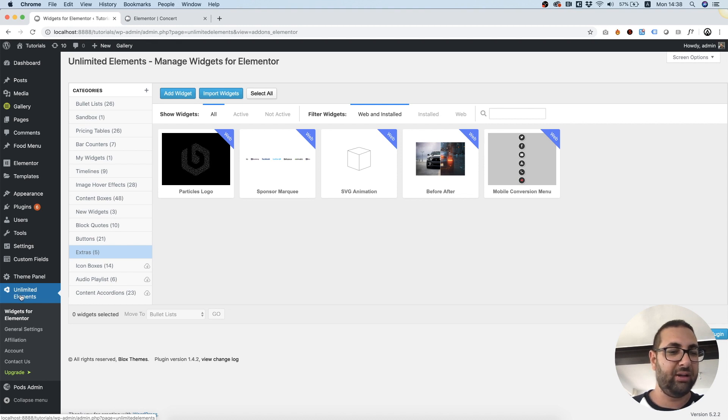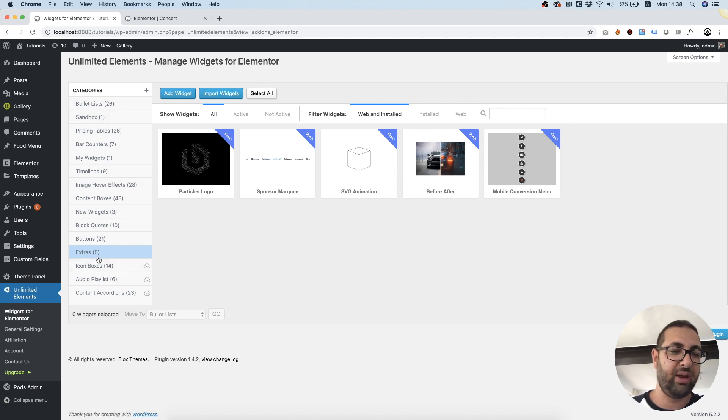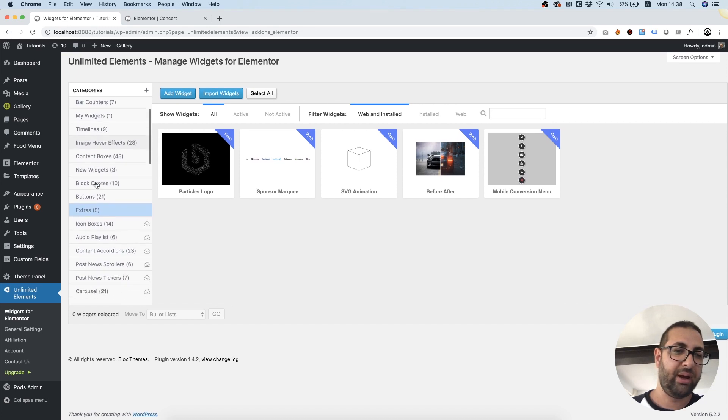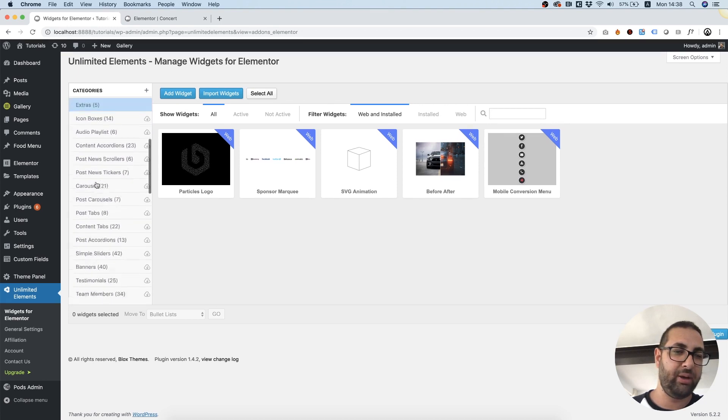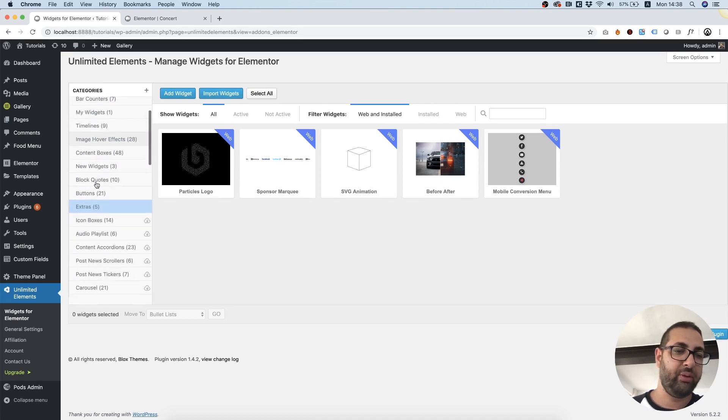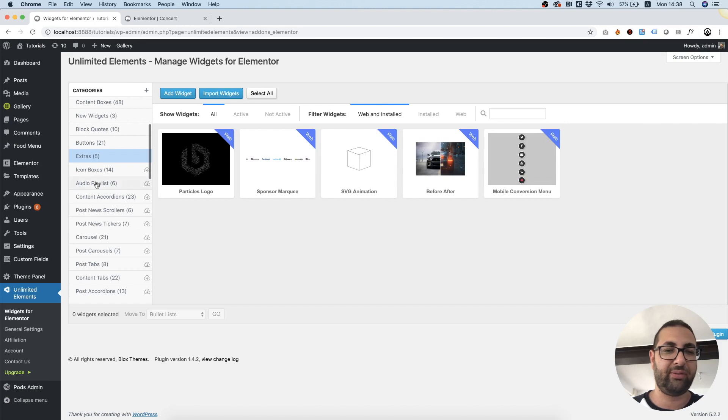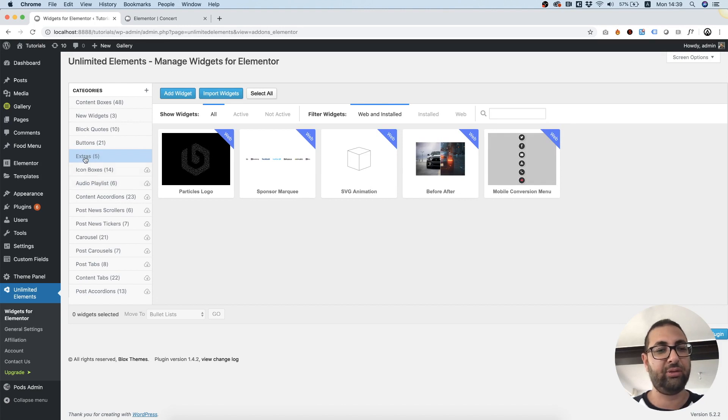After installing Unlimited Elements, you're going to want to navigate to the Extras category from the Category menu. Over here you have all sorts of categories and you're going to want to navigate to Extras.